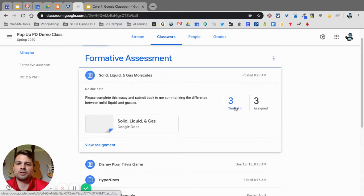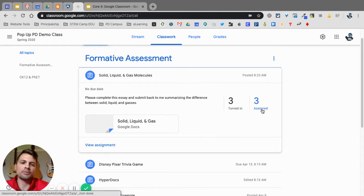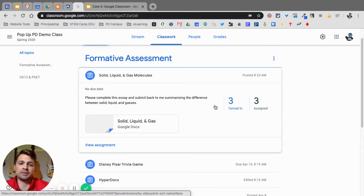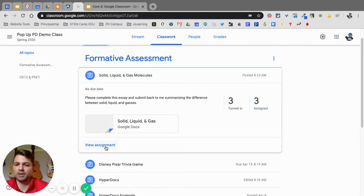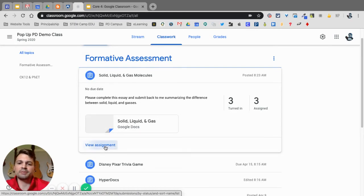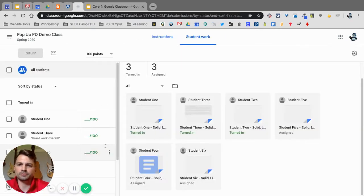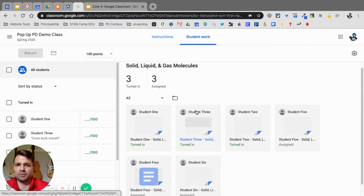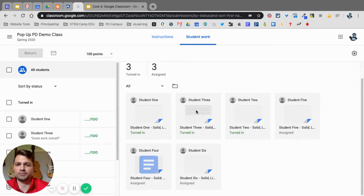You can see here that three turned it in and three were assigned, so that means three out of the six have turned this in. I'm going to click on the view assignment button right here and this brings me into my student work view.